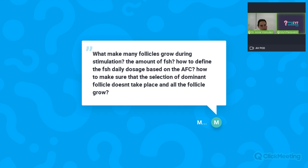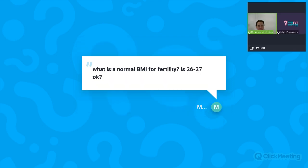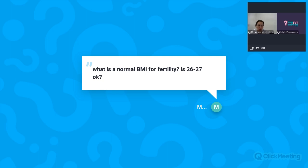Question: Is a BMI of 26–27 normal for fertility? The optimal BMI is 18–25. Above 25 there is a slight increase in weight, but there is no conclusive evidence that 26–27 significantly impacts fertility. The main concerns are BMI below 18 or above 30. Maintaining a healthy lifestyle with exercise is still recommended even with slightly elevated BMI.